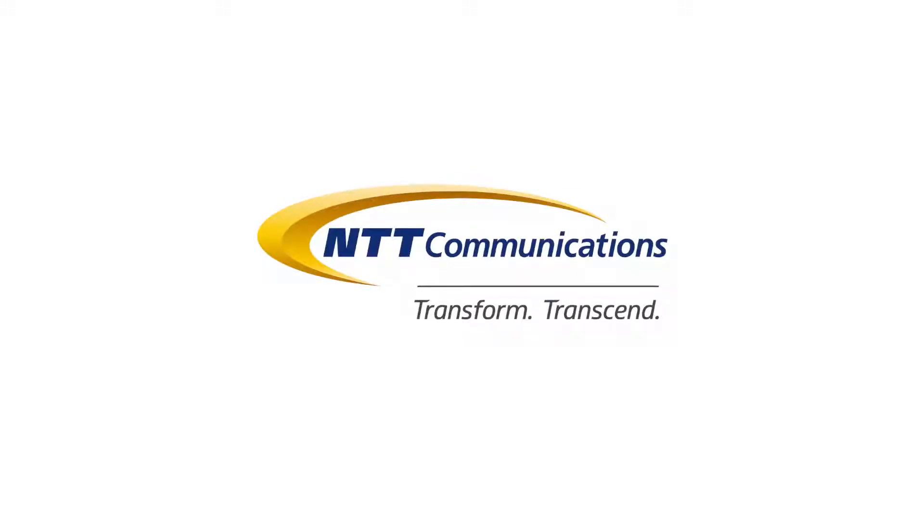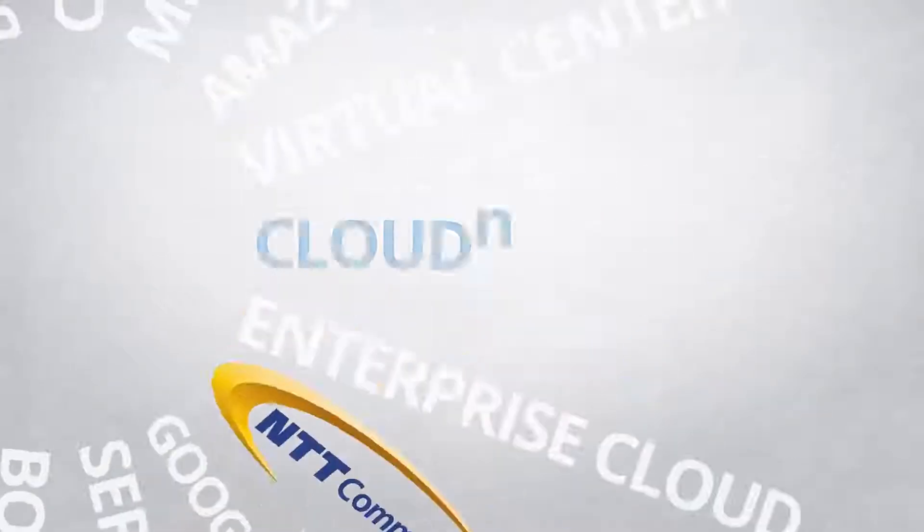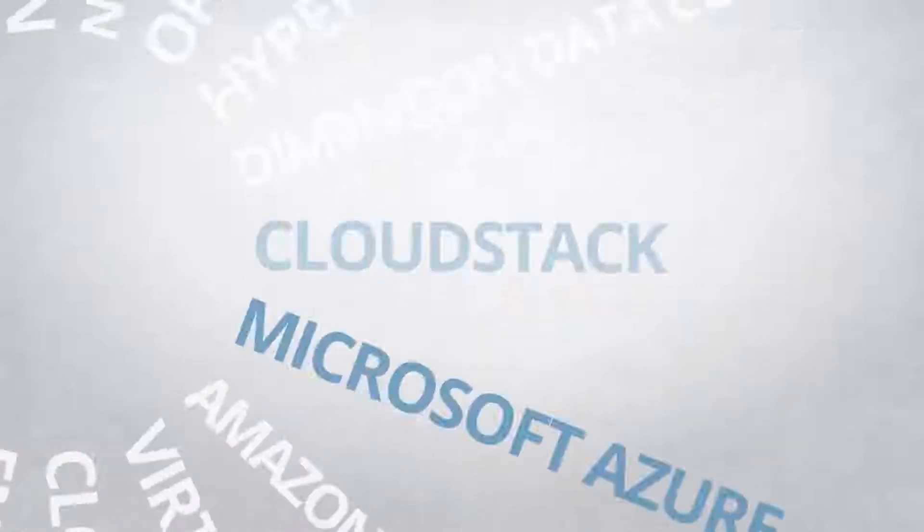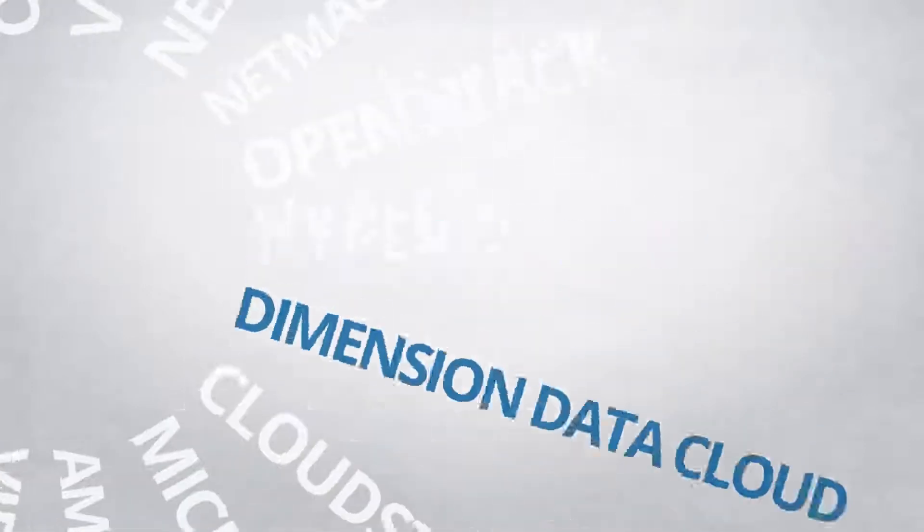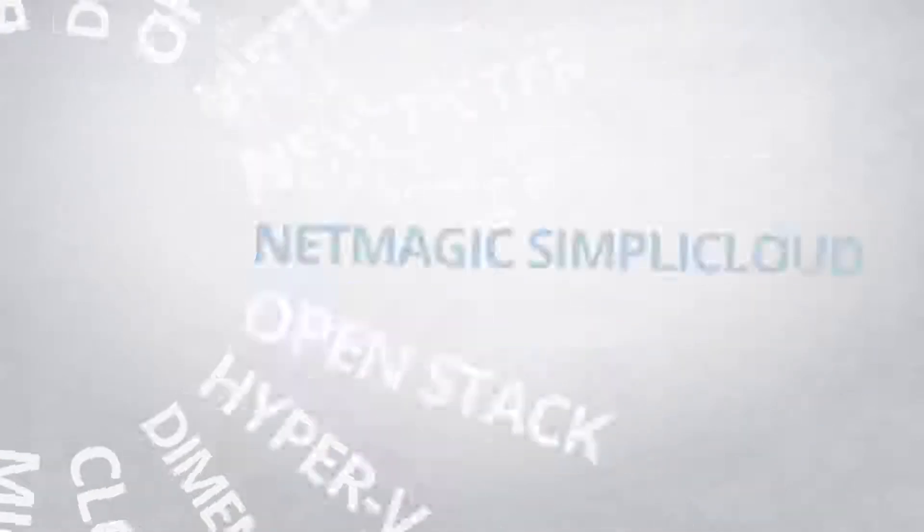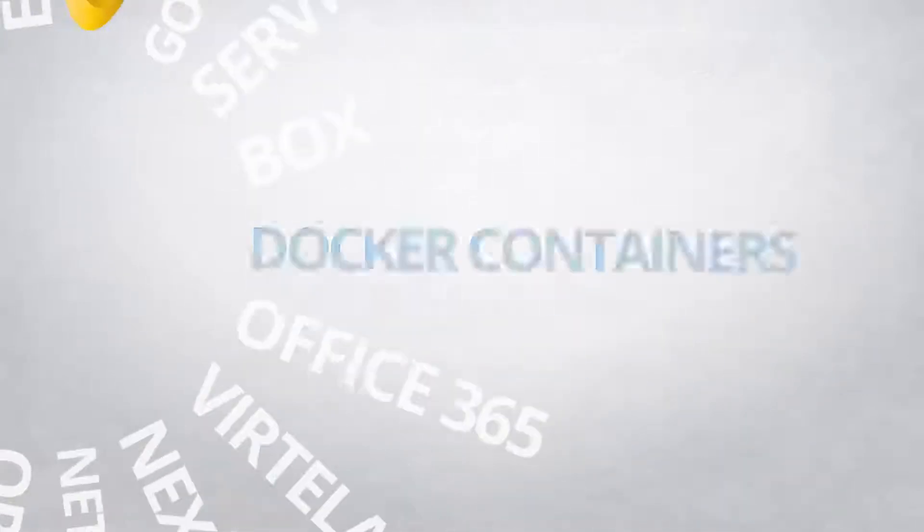Gone are the days when your company only uses a single cloud. Now, IT departments have to deal with the complexity of multiple infrastructure and software providers.